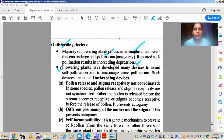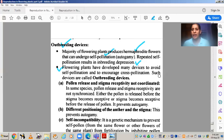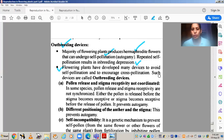Flowering plants have developed many devices to avoid self-pollination and increase cross-pollination. Keep in mind that this is a natural process — it is not artificial. It has evolved in nature during the course of evolution. So we call these outbreeding devices.